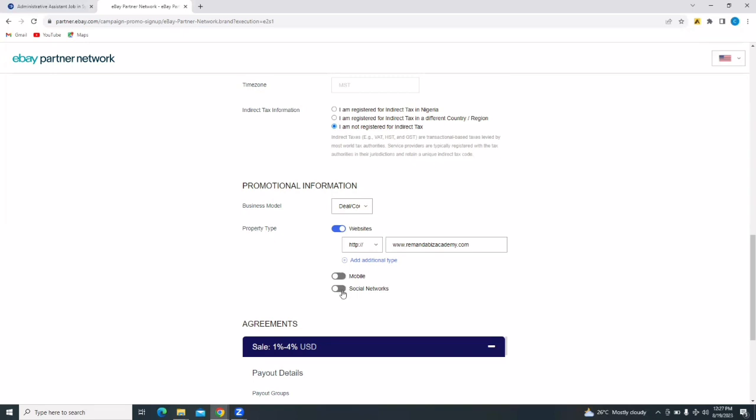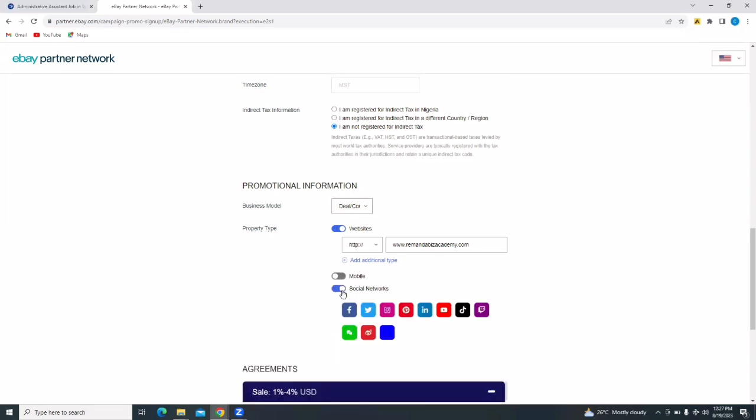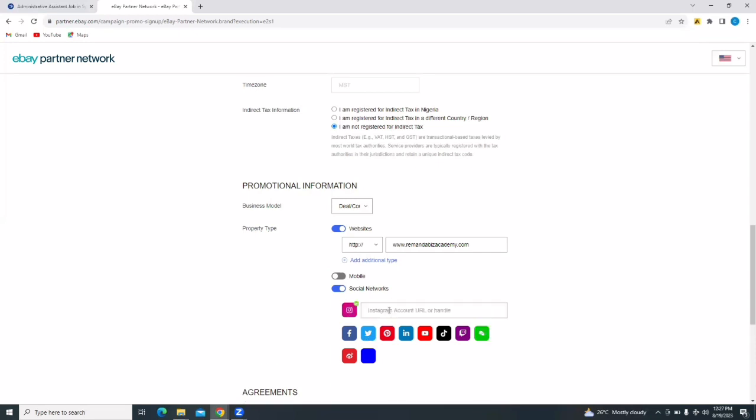And then social networks. So you can select any of these platforms. Facebook, Twitter, Instagram, Pinterest, LinkedIn, YouTube, TikTok, and a whole lot more. I'm going to stick with Instagram in this case. And then you put in your Instagram handle or any social media handle depending on the one that you chose. So I'm putting in my Instagram handle now.